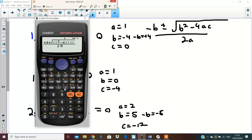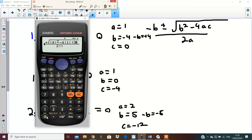Now we're going to put in our numbers. So b squared is going to be four squared, minus four times a times c which is going to be one times zero, all over two times a which is going to be two times one. See the way I replaced in all the numbers — b is minus four.